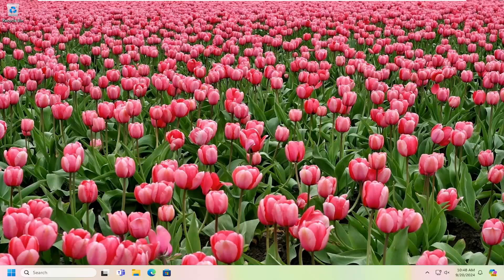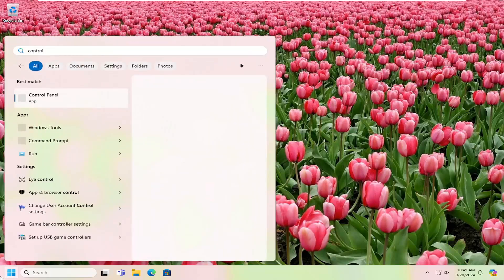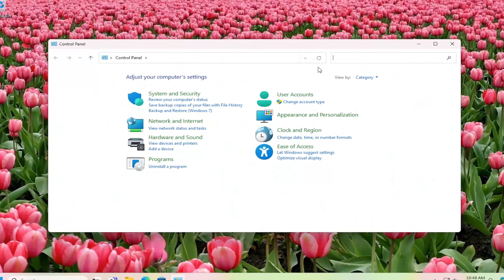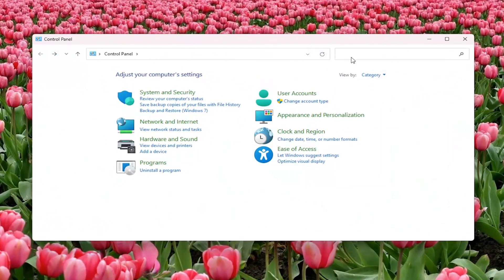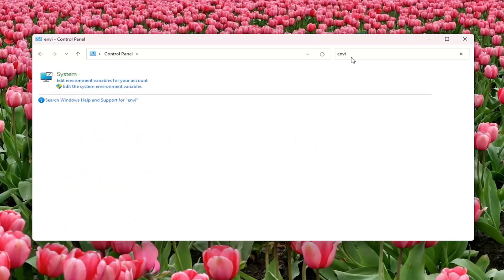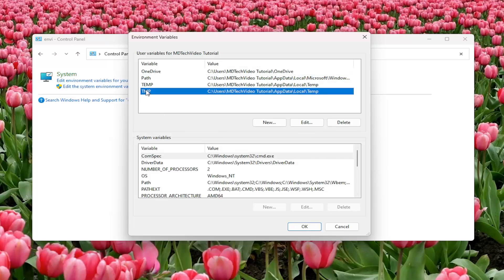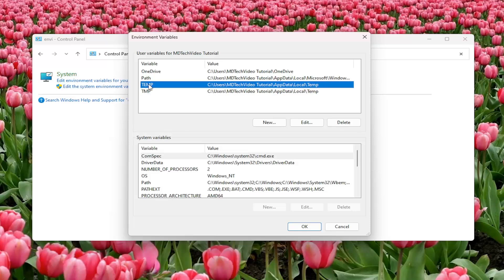We're going to start off by opening up the search menu and typing in Control Panel. The best match should come back with Control Panel — go ahead and open that up. Up in the top right, search for 'environment.' The best match should say 'Edit environment variables for your account' — go ahead and left click on that. Now there should be an area that says TEMP. You want to select TEMP and then select the Edit button.